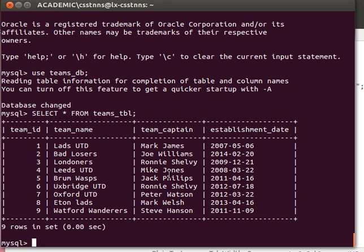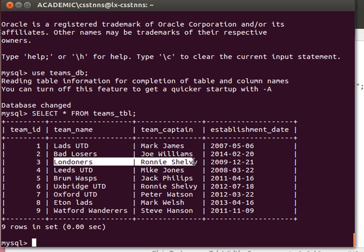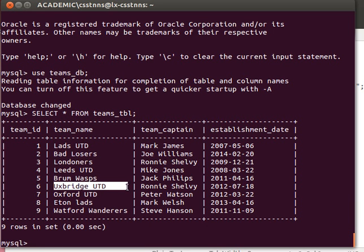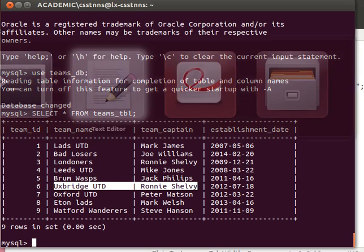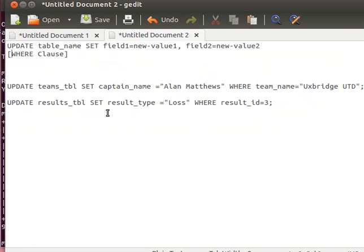You notice that I added Londoners before with captain name Ronnie Shelby, and then Oxbridge United again they have the same exact captain name. That was a mistake as I said before. We used it in some examples and now we can use it for the update statement.